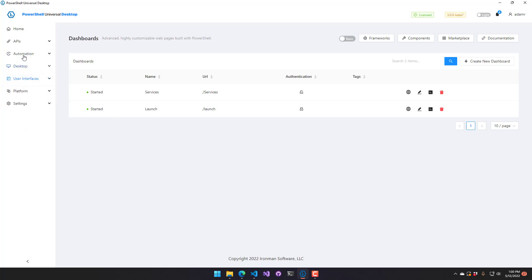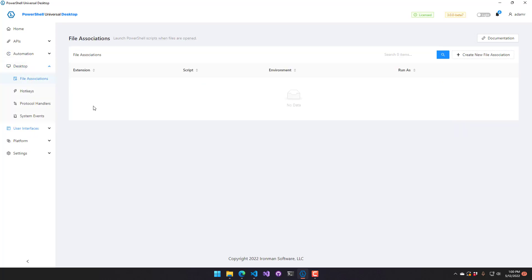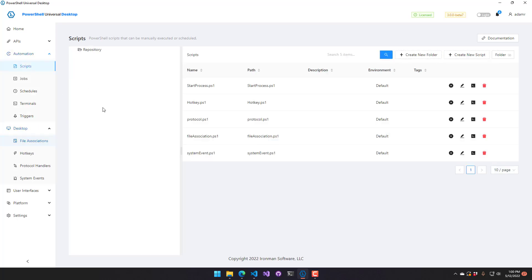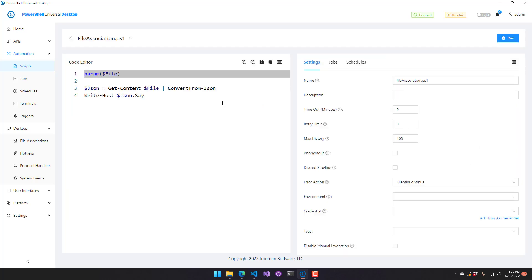So the first thing that I'm going to actually show off are file associations. So a file association allows you to associate a file with PowerShell Universal and it will call a script based on the extension. So I actually have a script defined here. So I have my file association script. And we look at that.